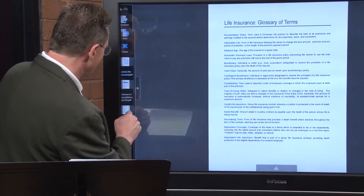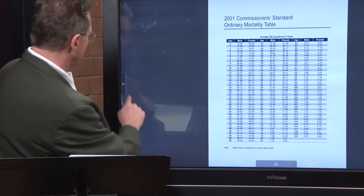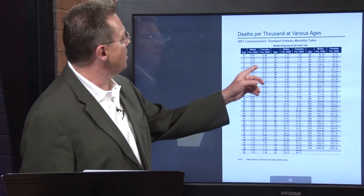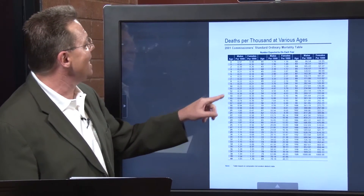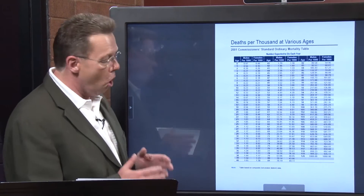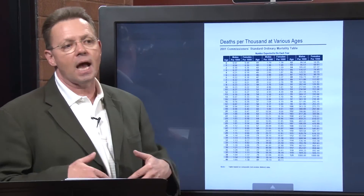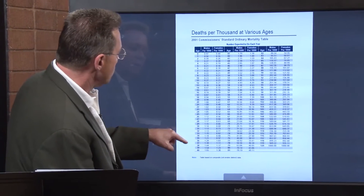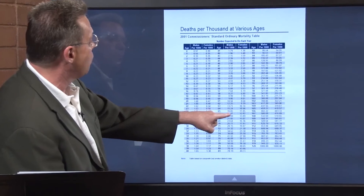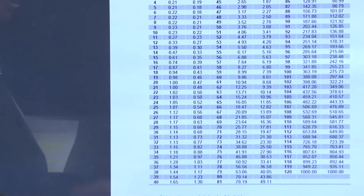Here's another roadmap: deaths per thousand. These are the numbers expected to die each year based on your age, according to the 2001 Commissioner Standard Operational Tables — all included in the life manual, available at thebiz@brokersalliance.com. Looking at the male rates, they start to go up significantly. At age 65 male, it's 18.47 — 18 of the thousand males are expected to die that year.